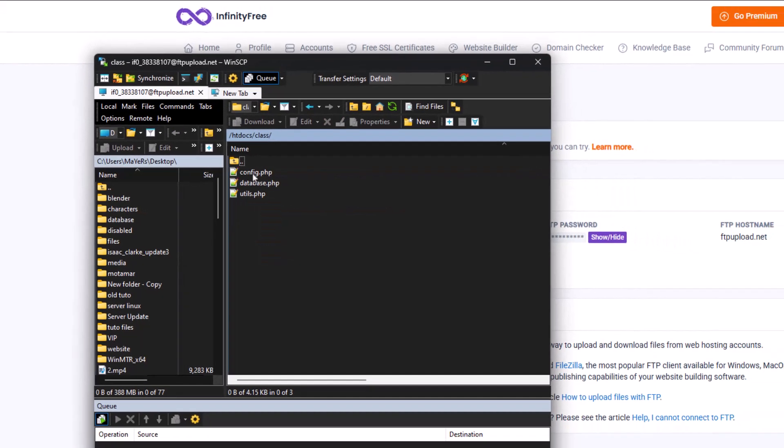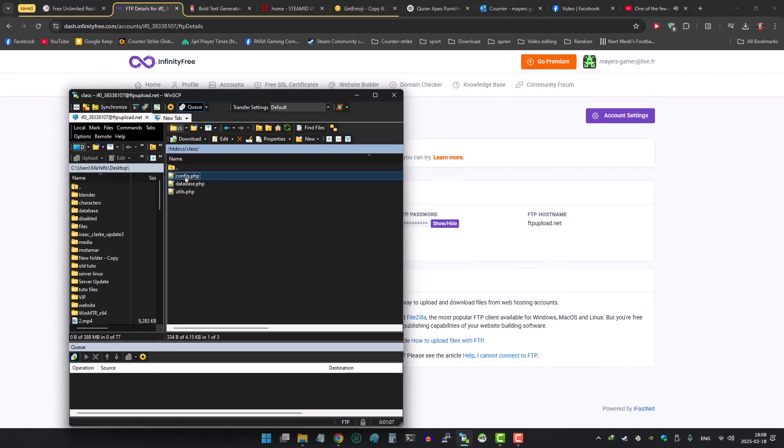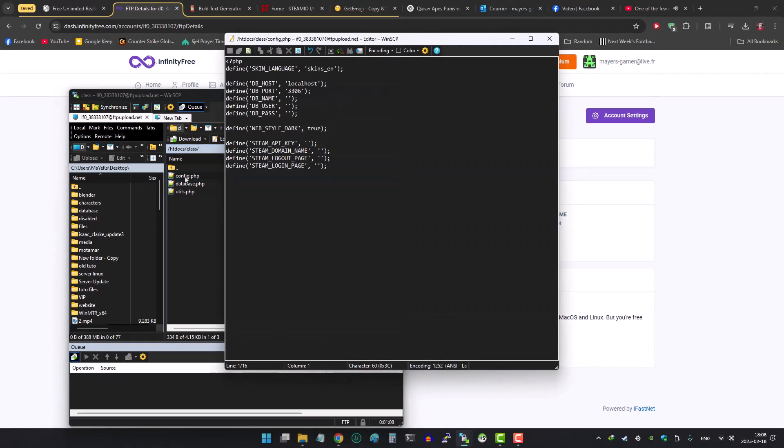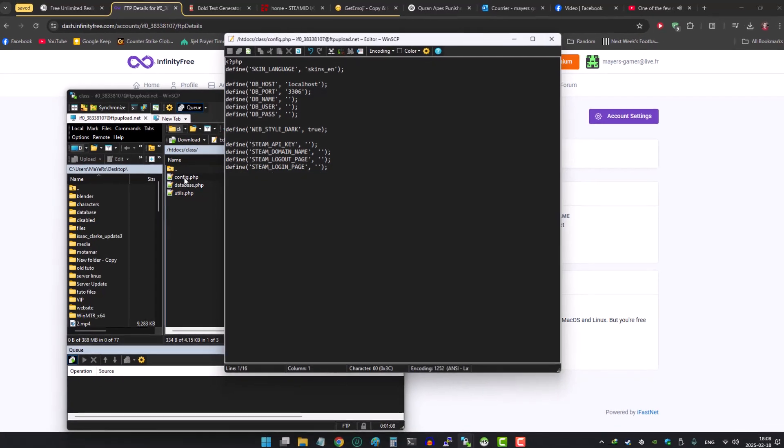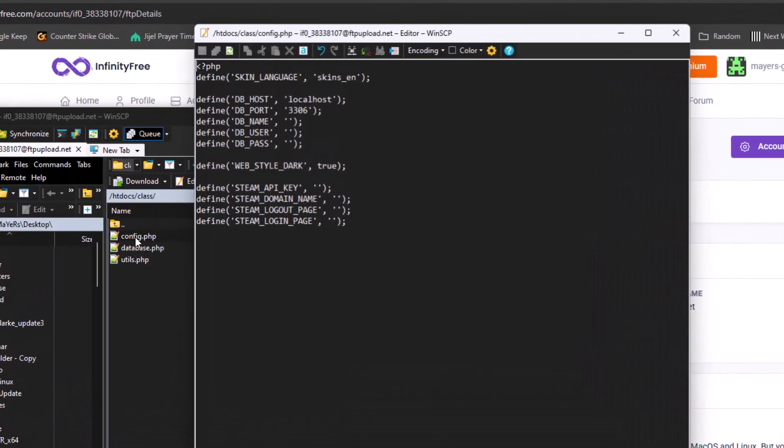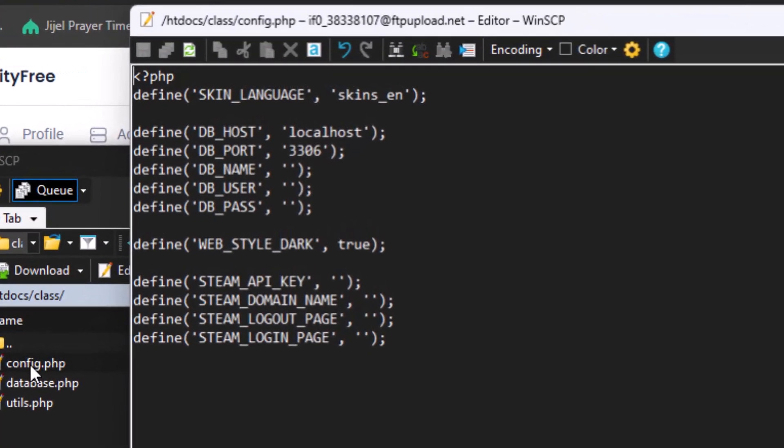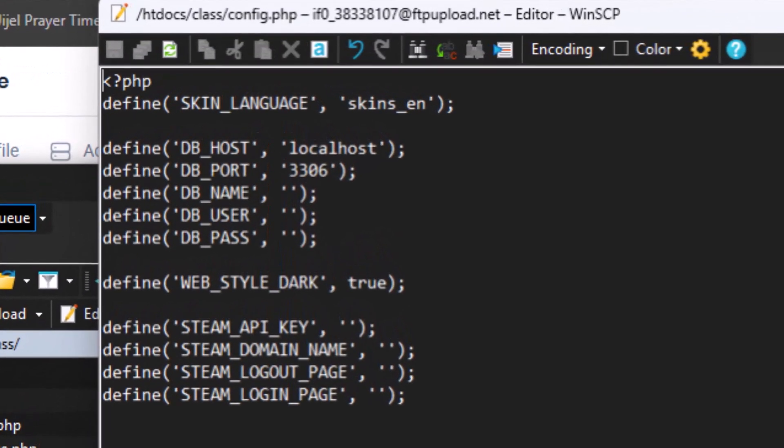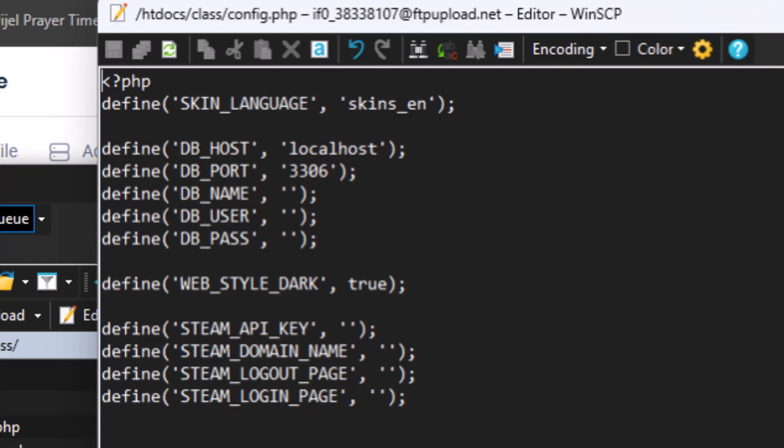Now add your database host, database user, database password, database port, and database name.